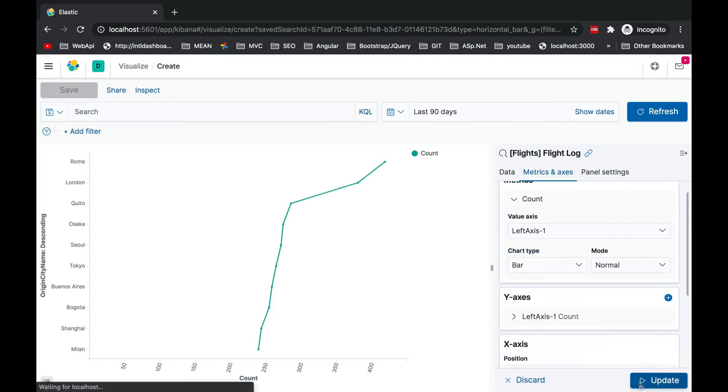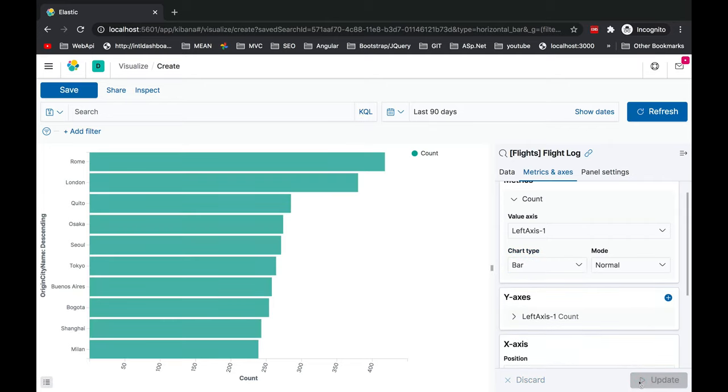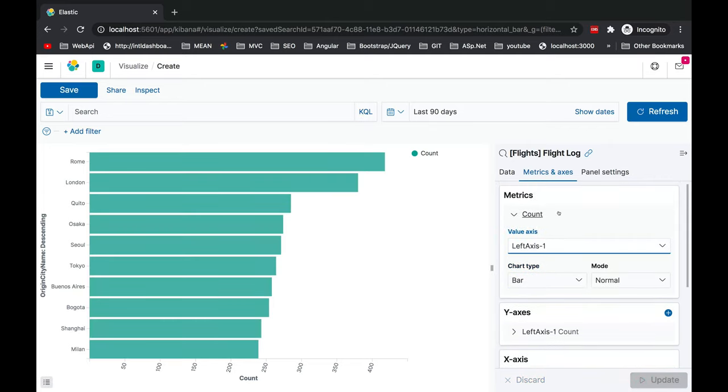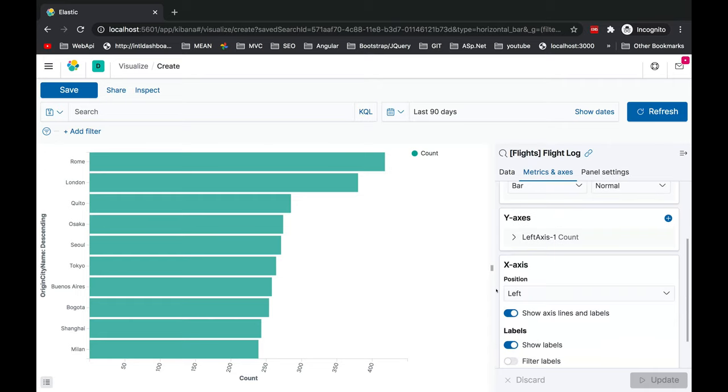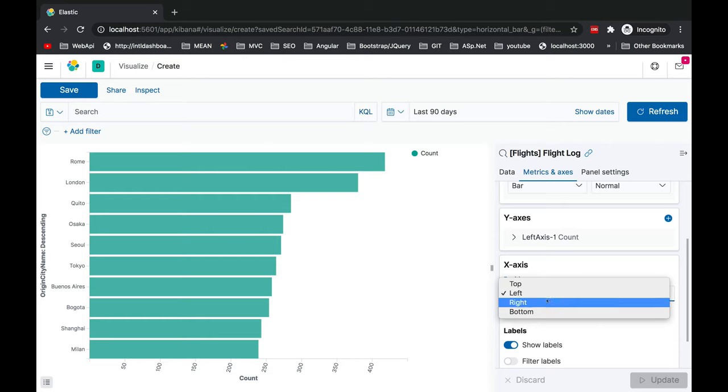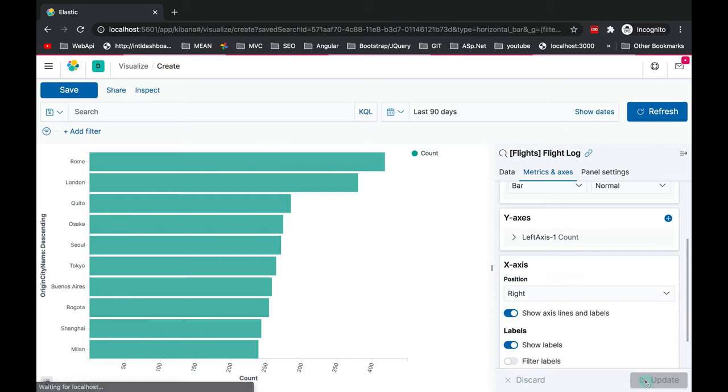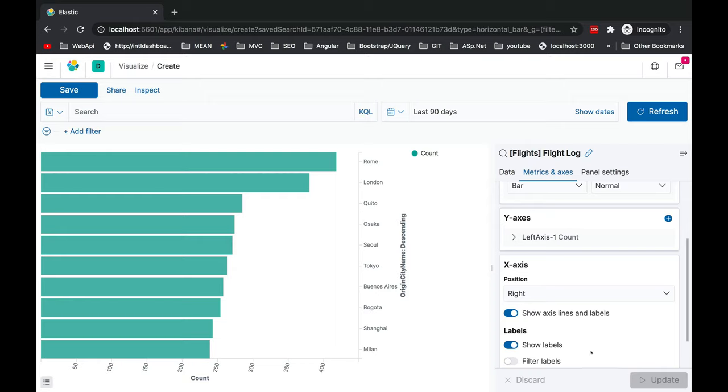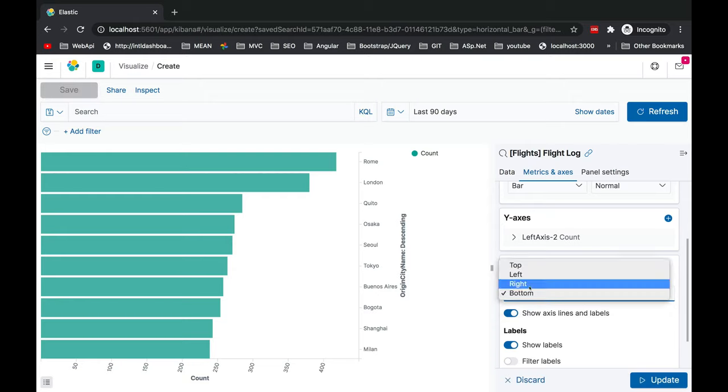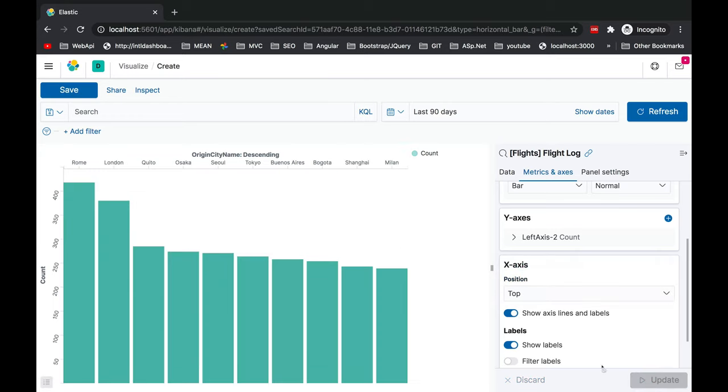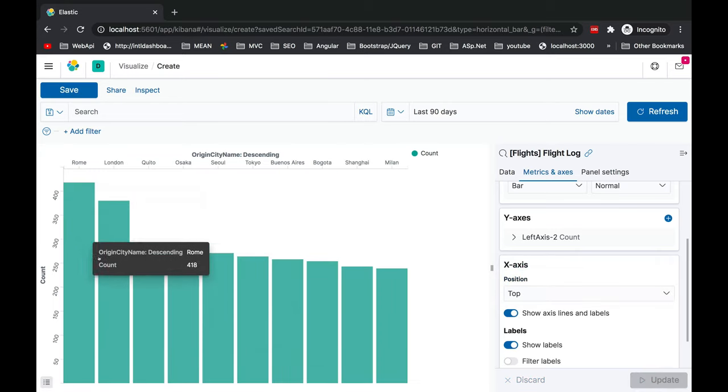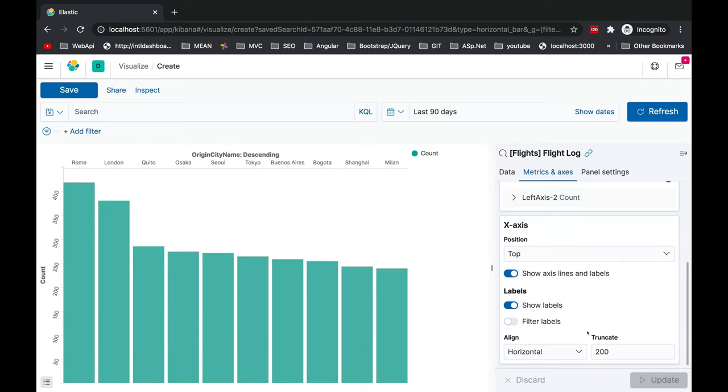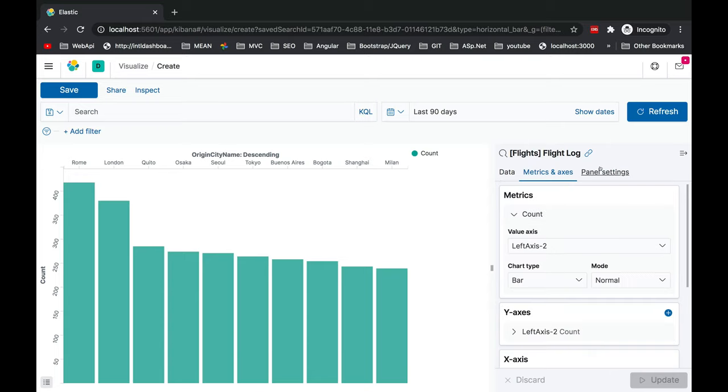The other thing which we can see is the x-axis position. If you want to change it you can make it right side, update, so it will be changing. These values will be there in the right side. You want it in the top? Update. It will come like this and the data will get updated.